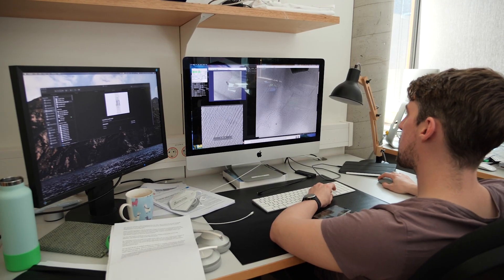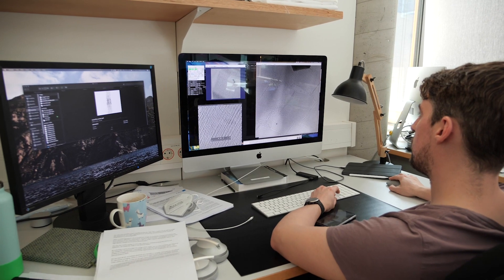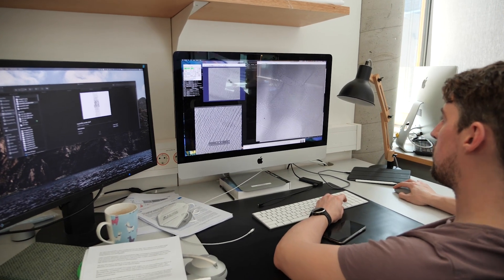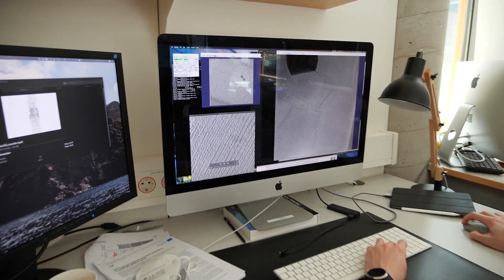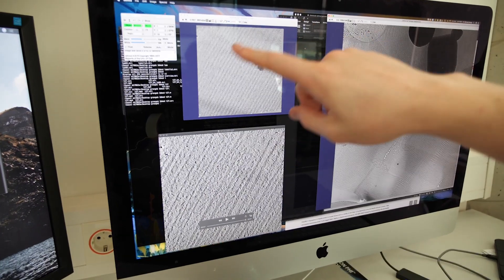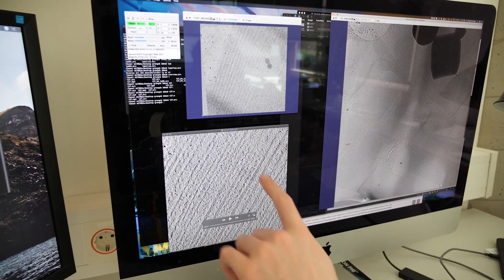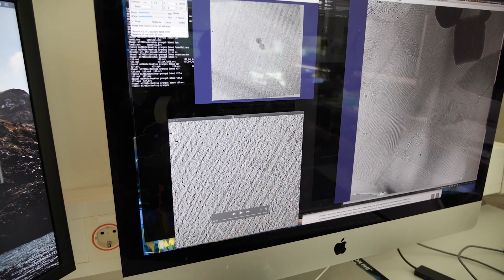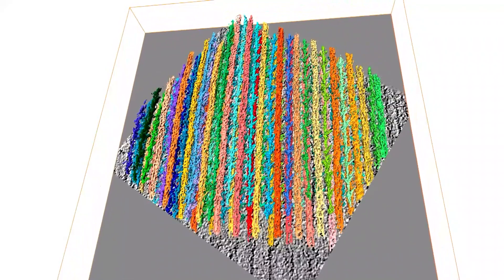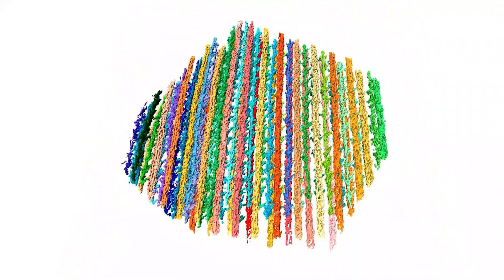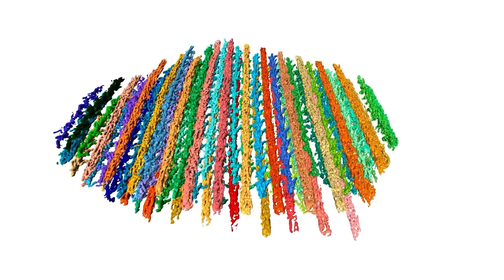By collecting a series of images at a range of tilt angles, we can then compute the volume of the sample for visualization, which is called a tomogram, and curate the macromolecules that are within. This enables us then to build up a 3D picture of the organization of the components of a sarcomere and characterize them.